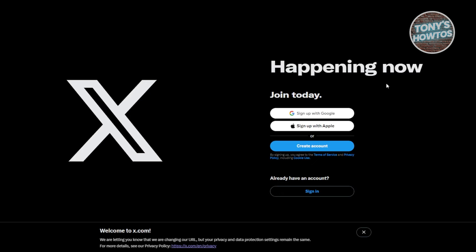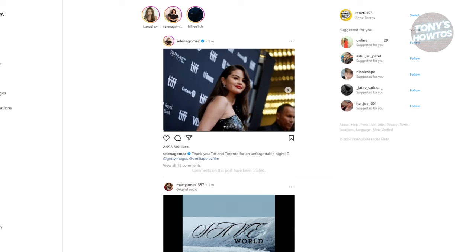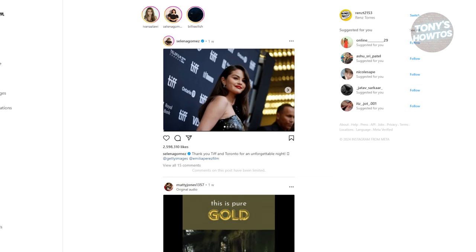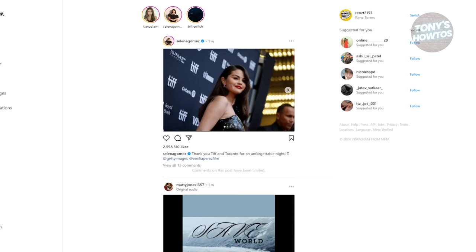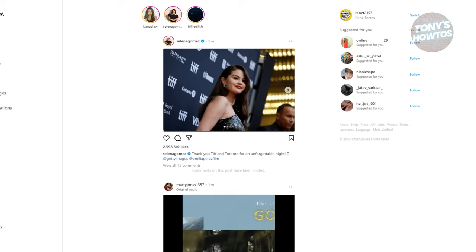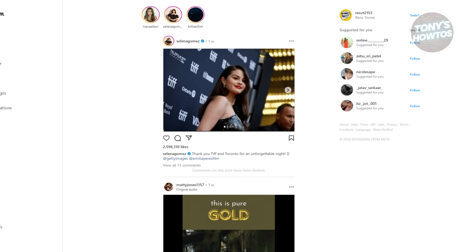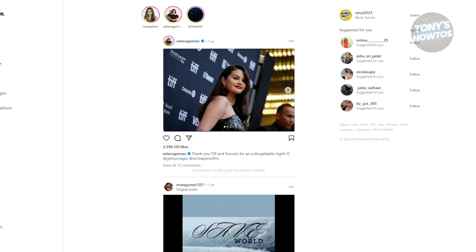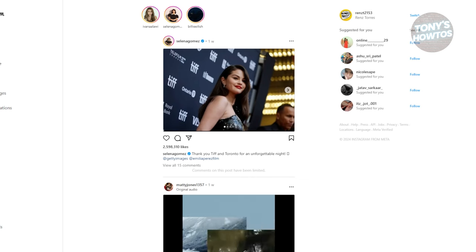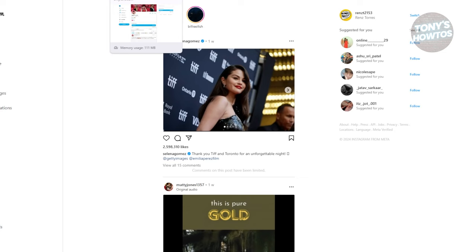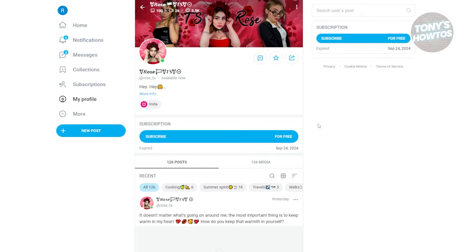You could also check if your favorite content creator has a free account. You can check either their X account or their Instagram account. Just search for them and sometimes they link their free account in their description or bio, redirecting you to their free account. But not all content creators have a free tier.